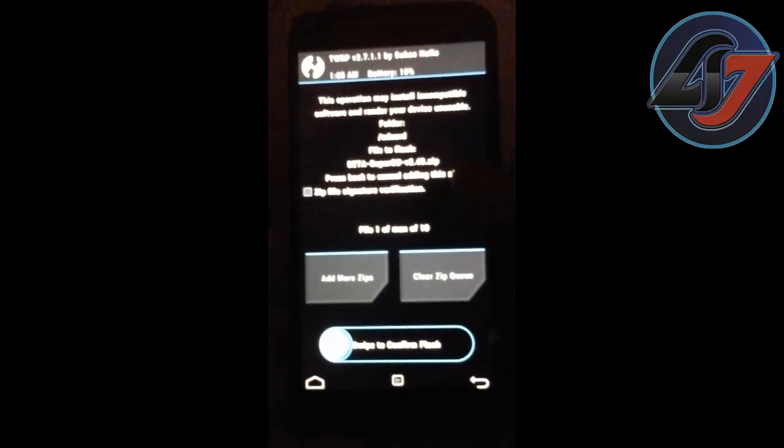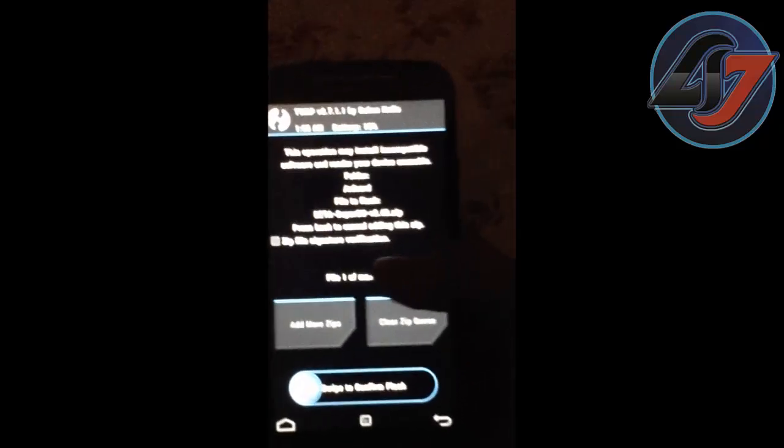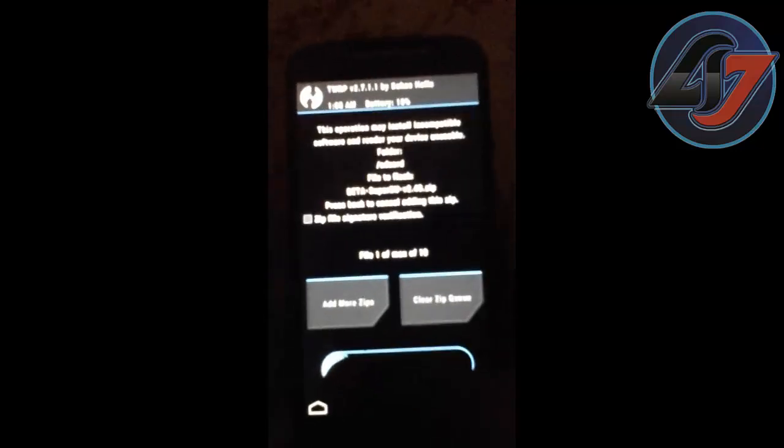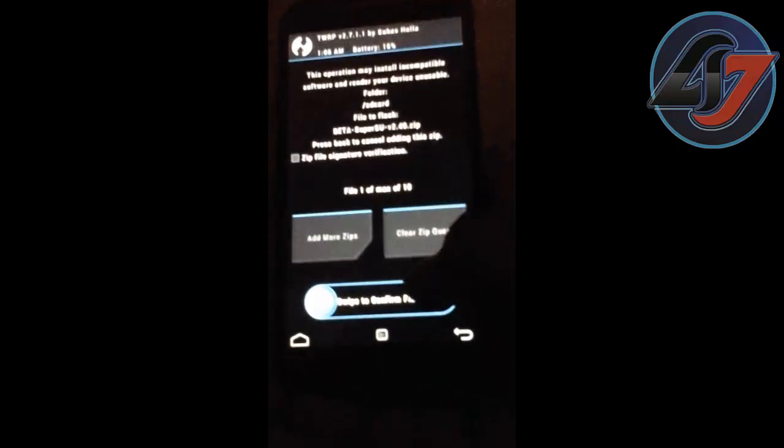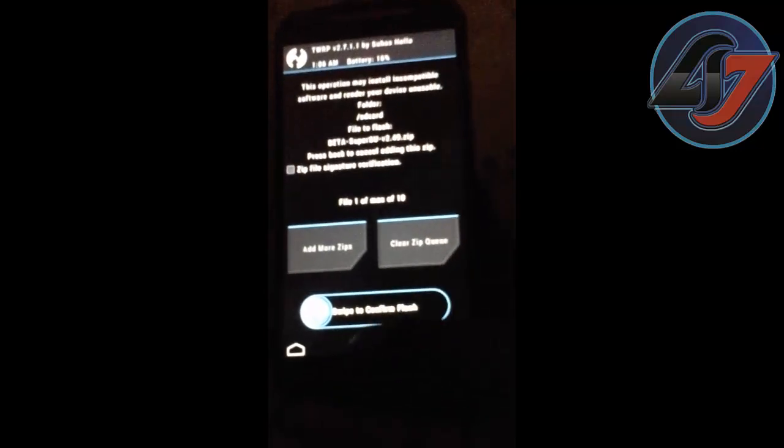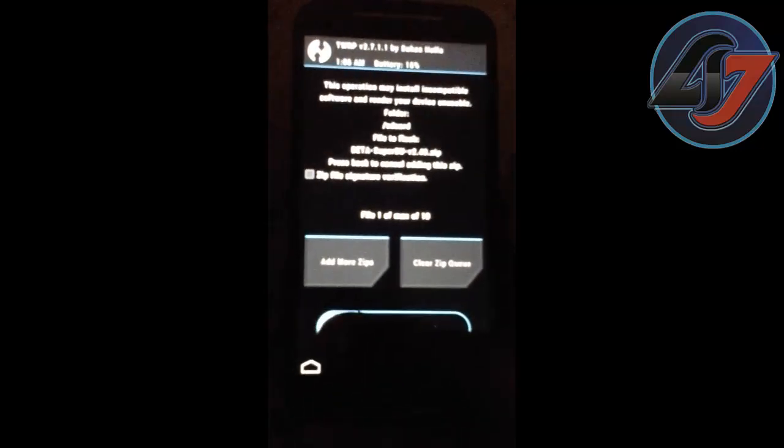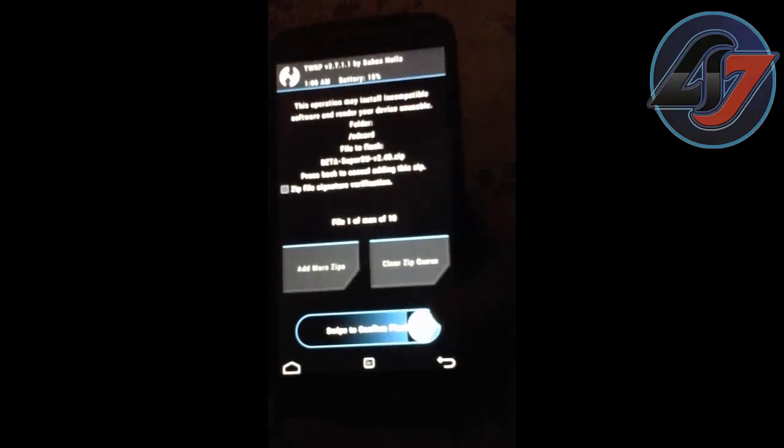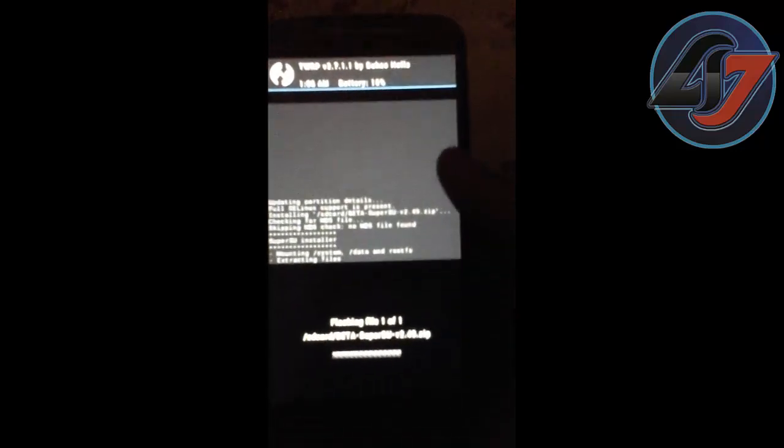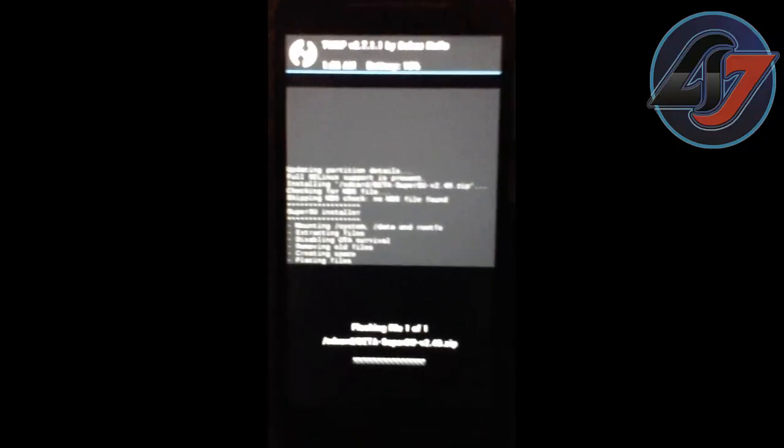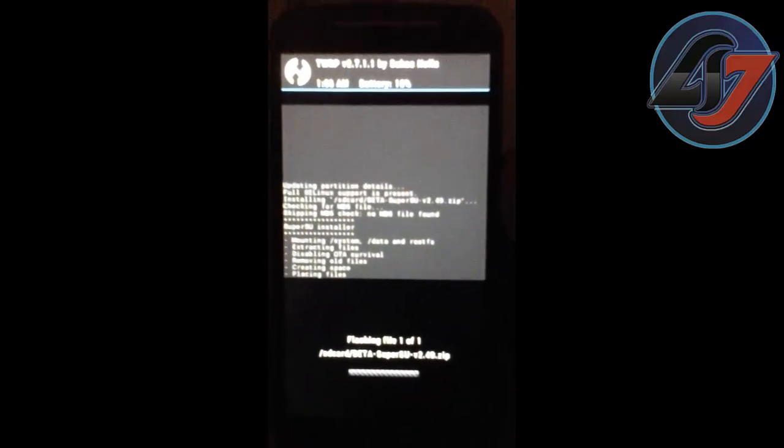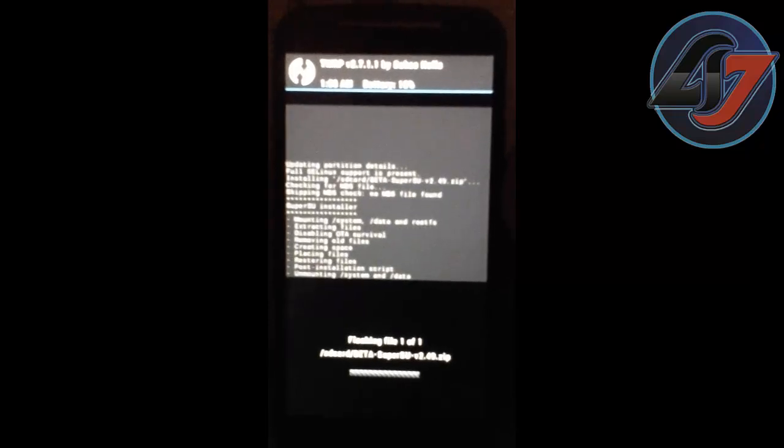Click on it. Then you have to swipe to confirm flash. Swipe it. It is now flashing, that is it is now rooting.